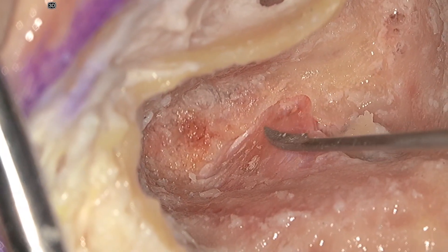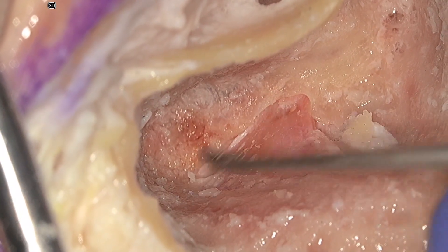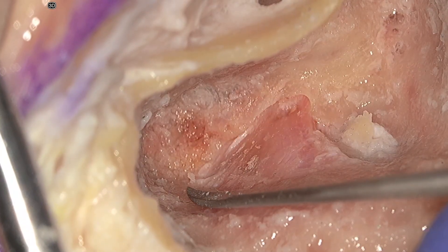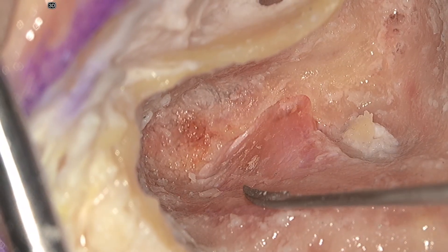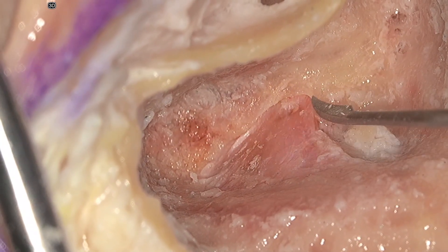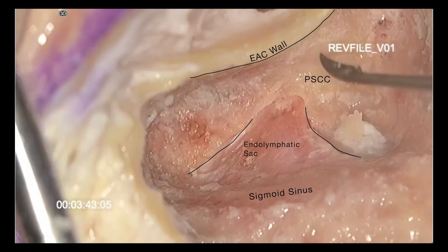The endolymphatic sac is a fan-shaped structure that attaches distally to the sigmoid sinus. It is anchored under the posterior semicircular canal by the endolymphatic duct. The surface is vascular and red-appearing. If the endolymphatic sac cannot be identified, the surgeon likely needs to dissect deeper into the retrofacial air tract.